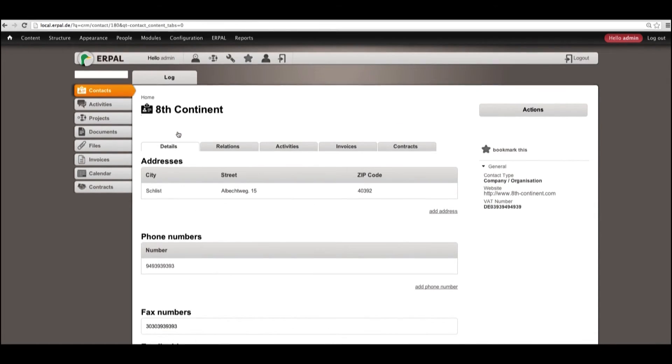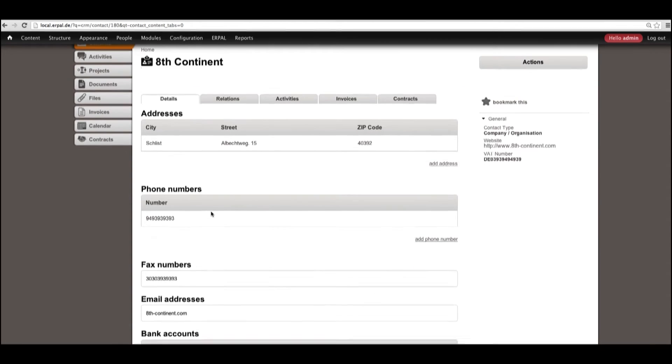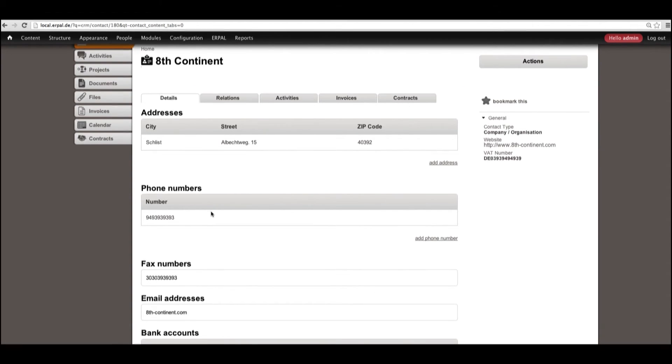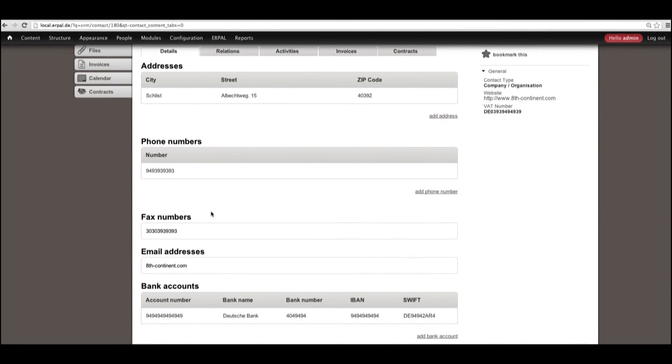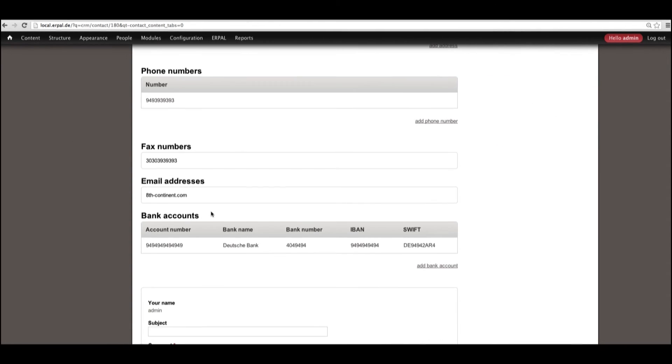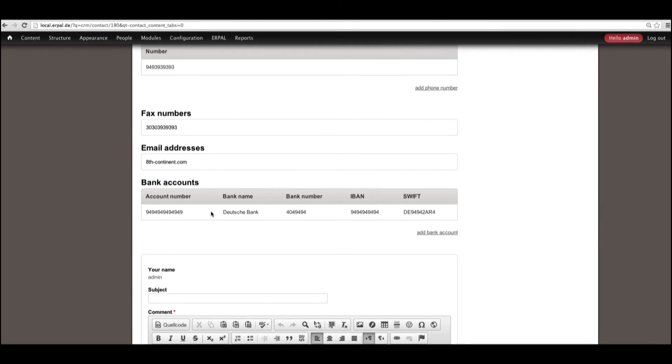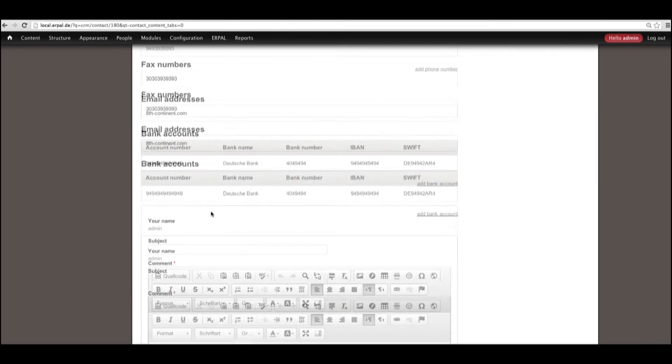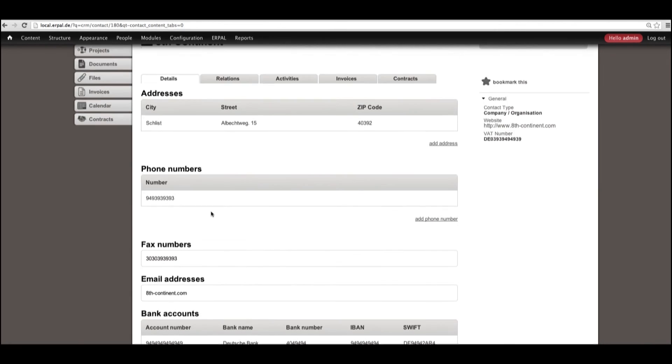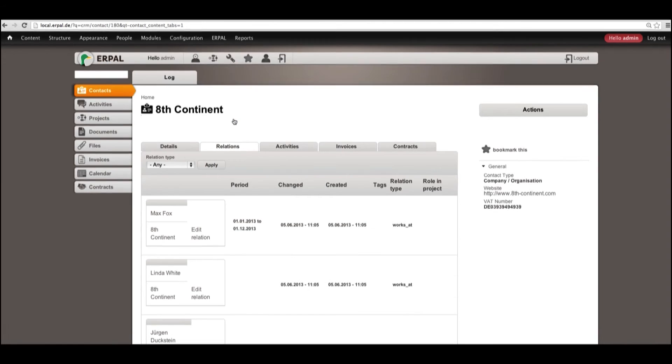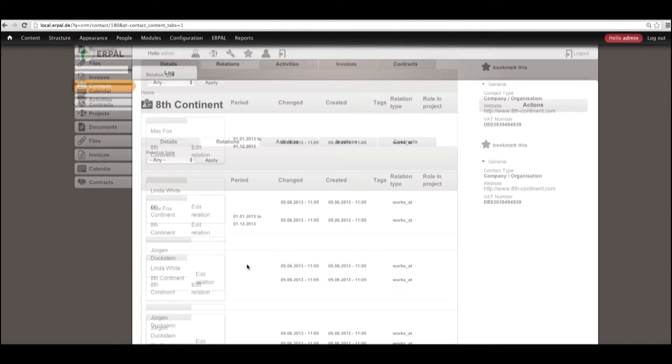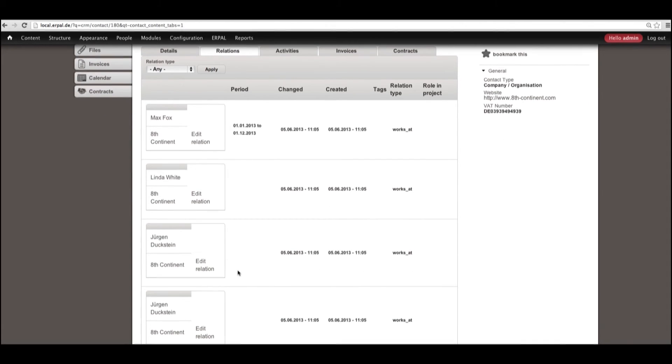There are some details and relations. Let's have a look at the details. In the details part, we also have addresses, phone numbers, faxing information and so on. In the relations, we see that guy Max Fox again and some other employees.